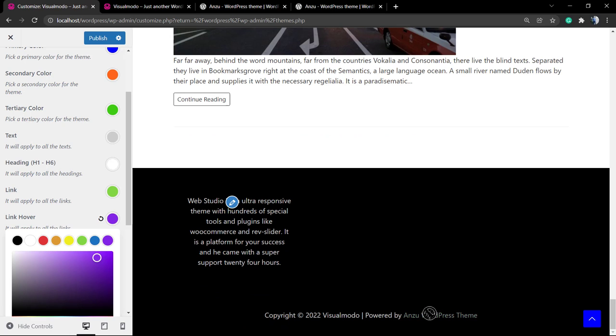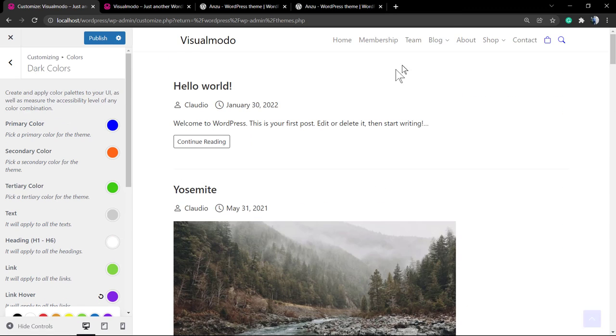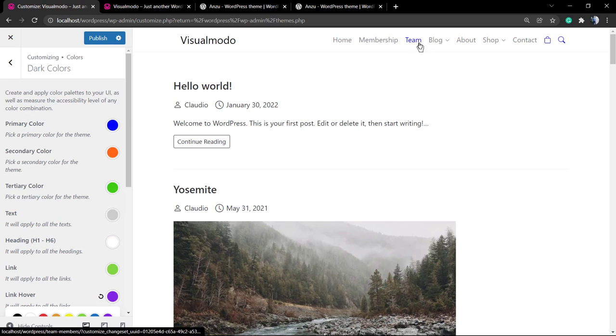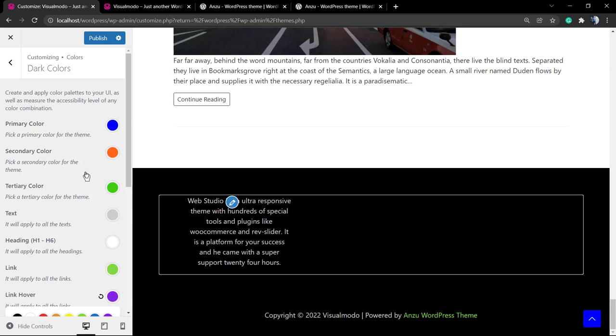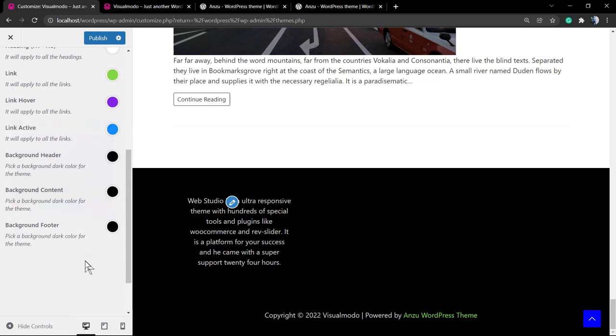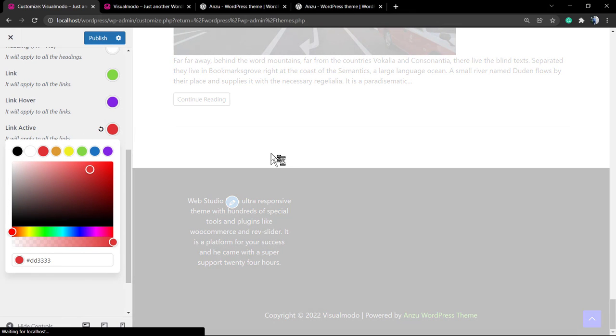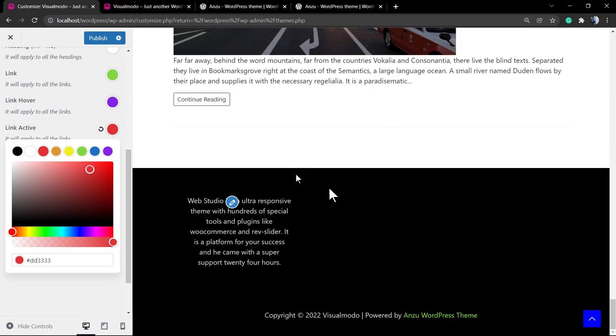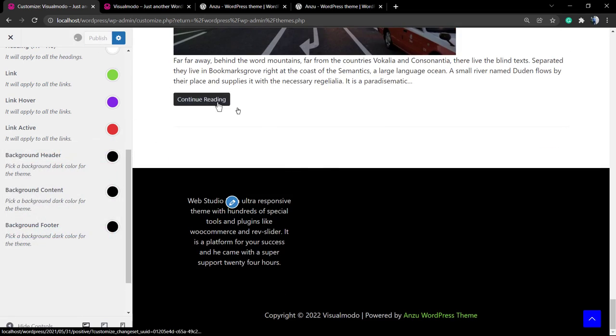And here's the result. Now let's check the active link color. Let's imagine that you are navigating to some page and this is the page where the link is open. This is the link active - it's when you are inside of the link. For example, now it's set as red.